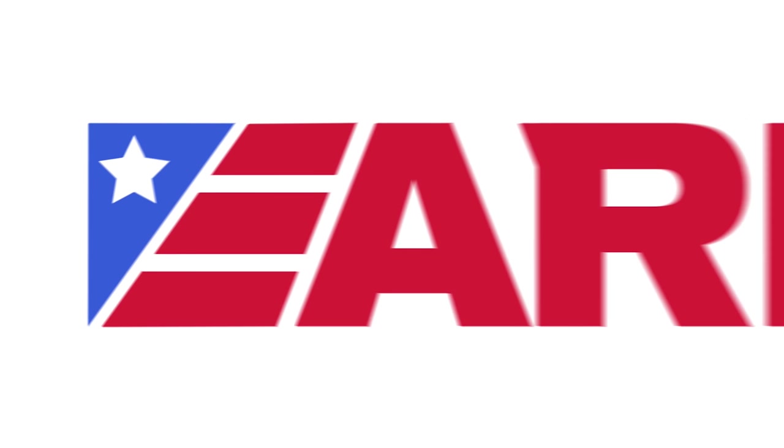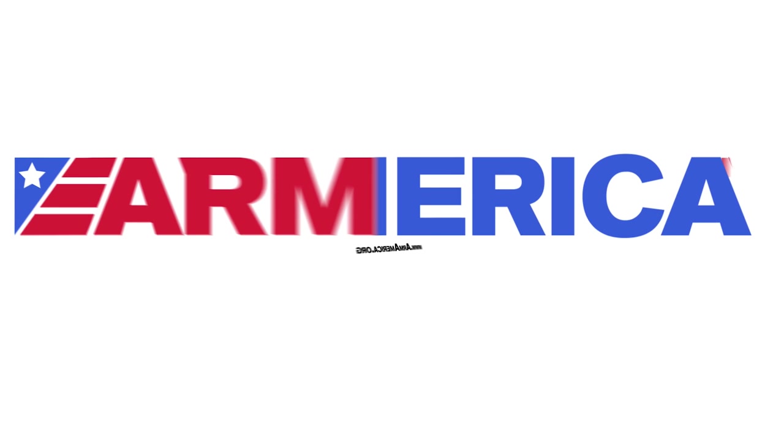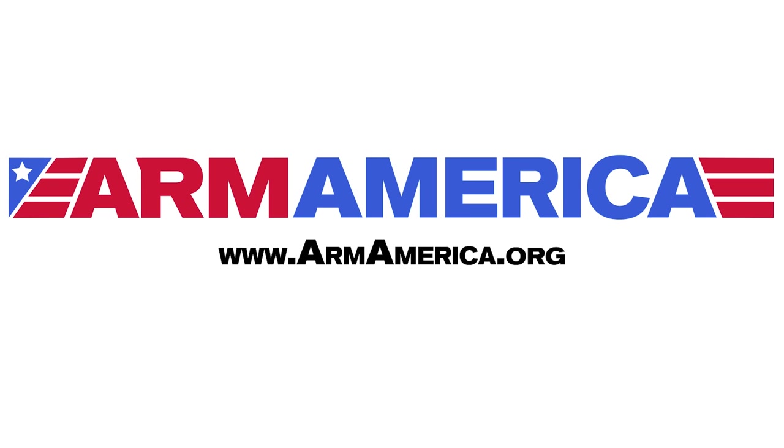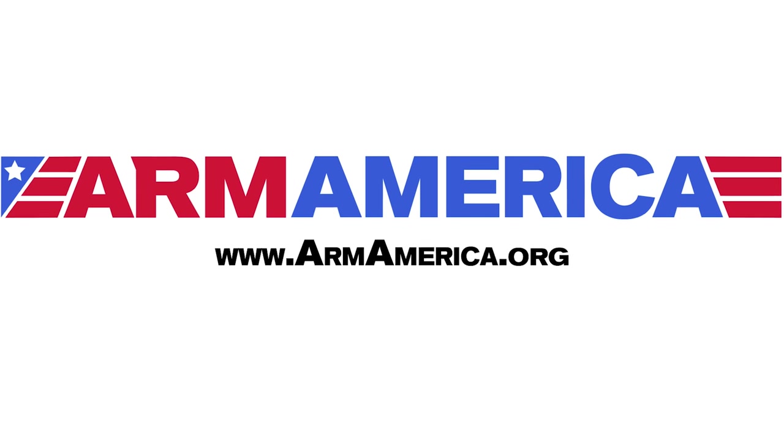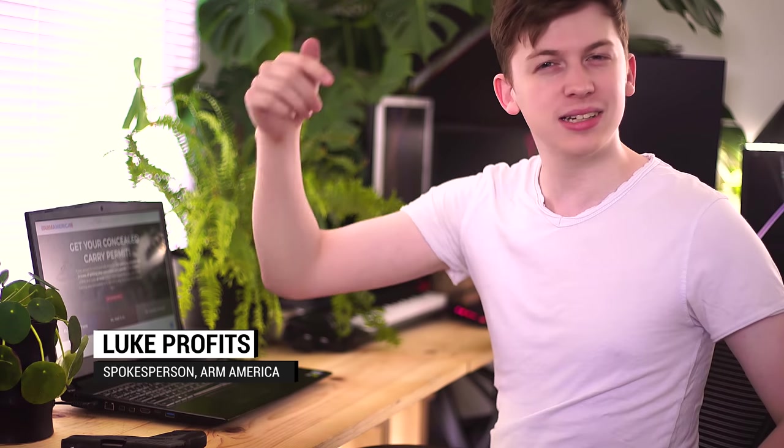Get your concealed carry permit online in one hour with armamerica.org. If you're watching this on YouTube, I'm Luke from Arm America. Go ahead and click the link below the video to go to our website. It'll just be much easier to follow along with everything that way.